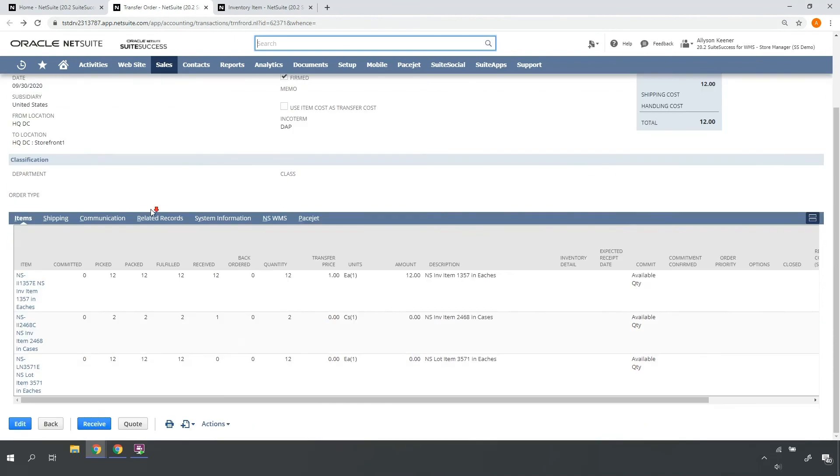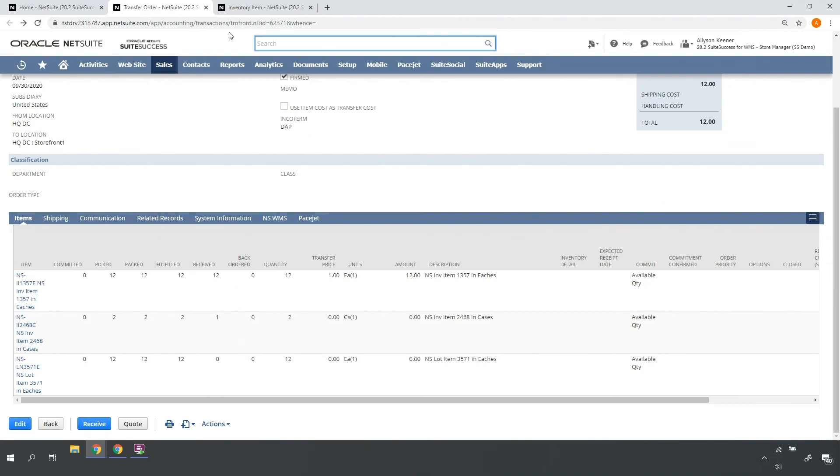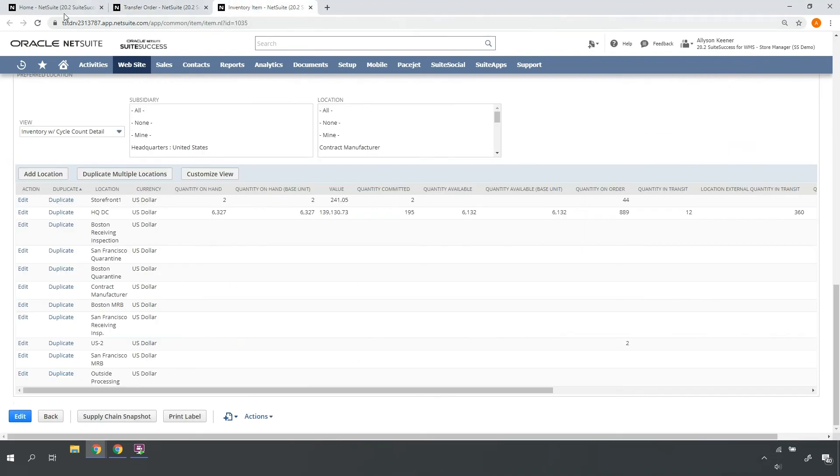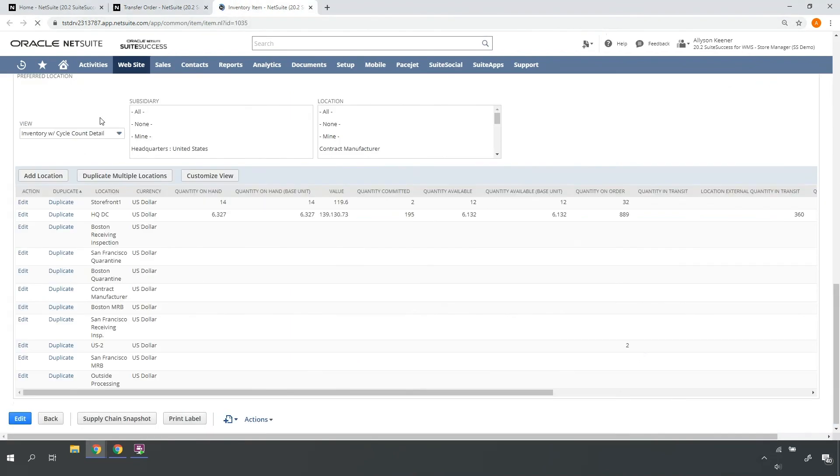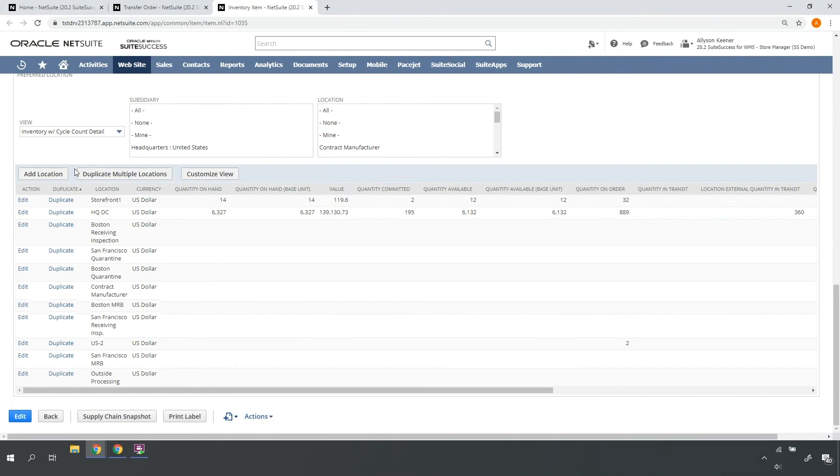As I'm receiving each item, the transfer order receipt quantity is reflected in real time. The same is true for the items I'm receiving. The on-hand, available inventory at my store location is reflected in real time.